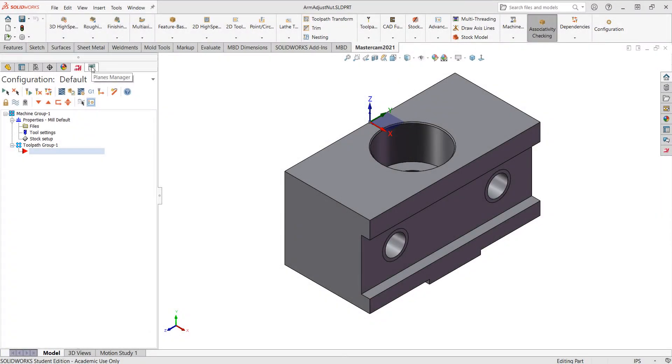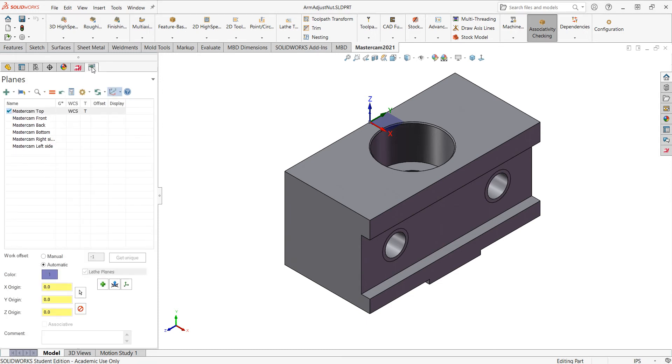In this video I want to demonstrate how to use Mastercam's Plane Manager to create a new datum or part zero to work from. By default, wherever the part origin was is where Mastercam will create the part zero.